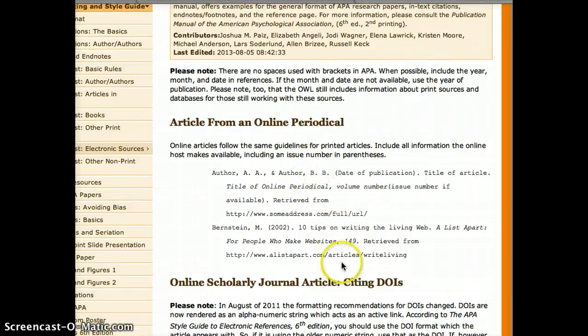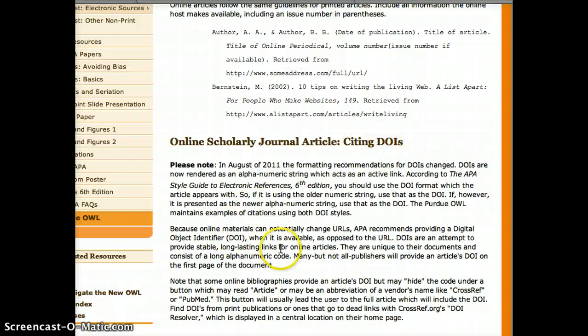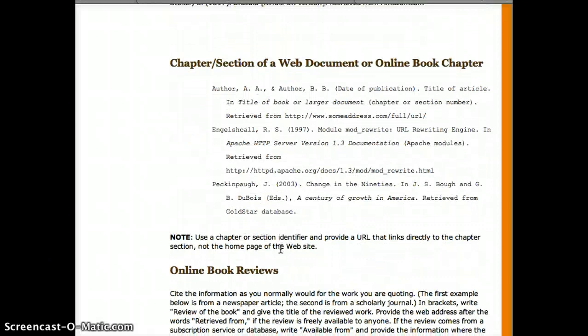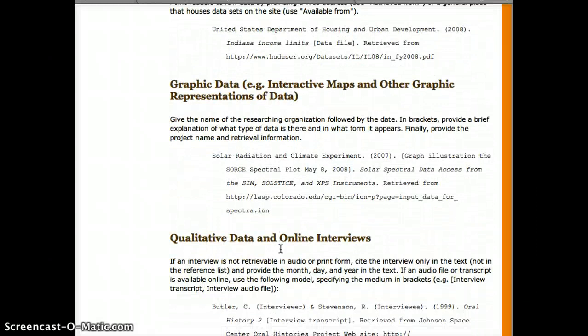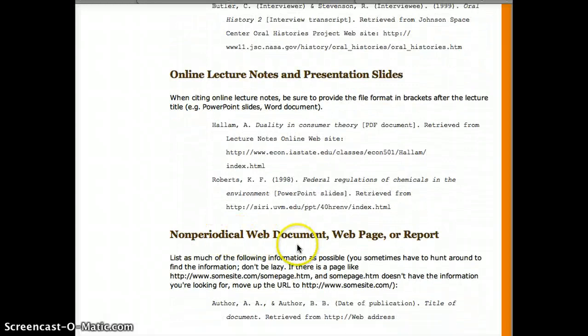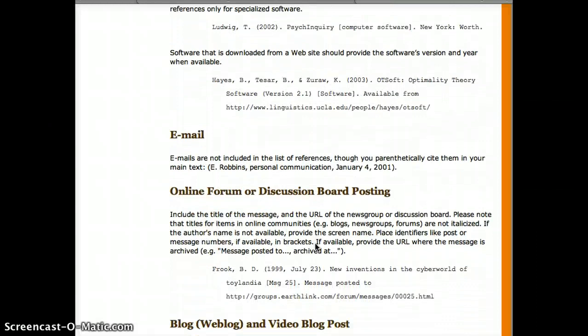It's not an online periodical. This section is just about DOIs — another way of finding things other than using the URL. It's not an article from a database. It's not an abstract, a newspaper article, an electronic book, a Kindle book, a chapter or section, a book review, or any of these. It's not graphic data. It's not really an online interview.